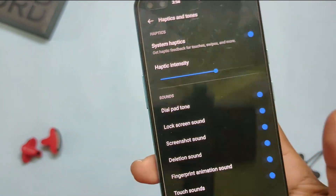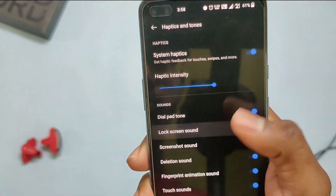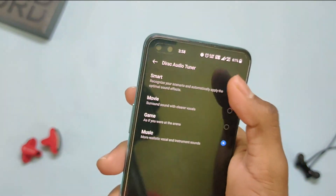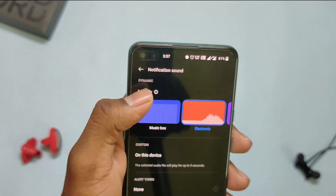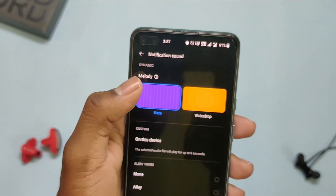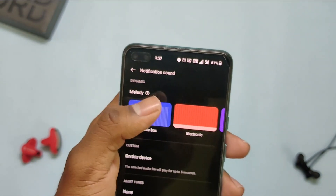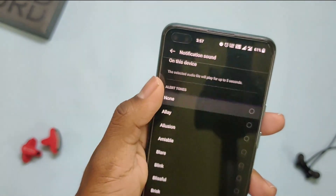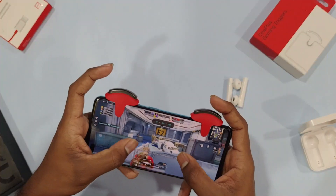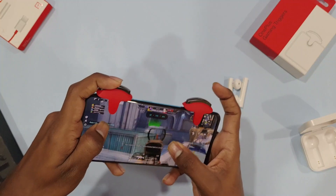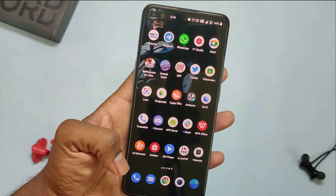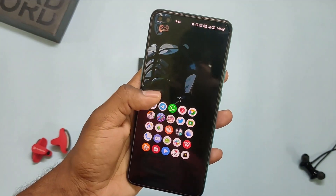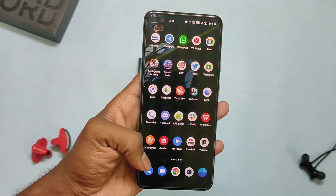There's a newly added game mode in Dirac Audio Tuner for a better sound experience while gaming. And finally, we have a new design for notifications. There are plenty of other options and features which we'll be talking about in the full review video, which will also cover battery drain, performance, gaming performance, heating, and any bugs or glitches.